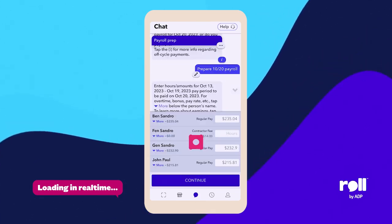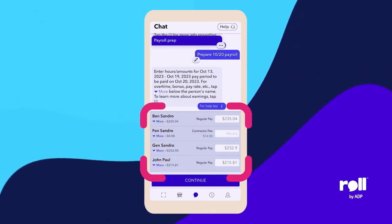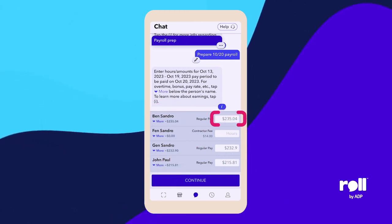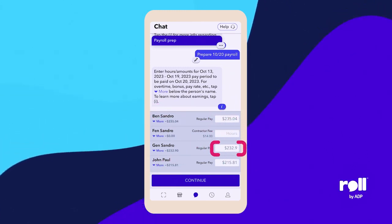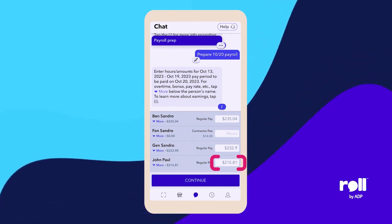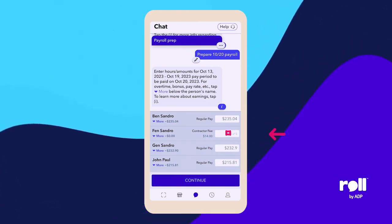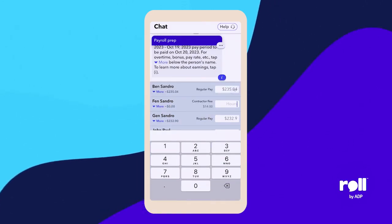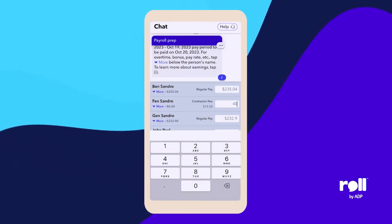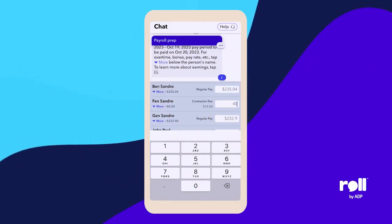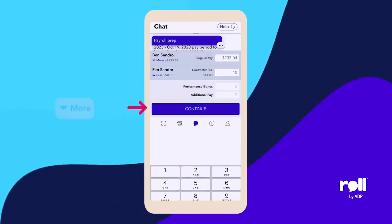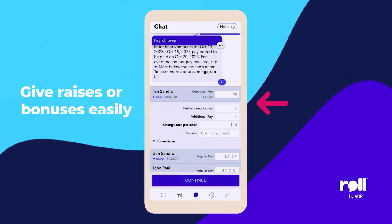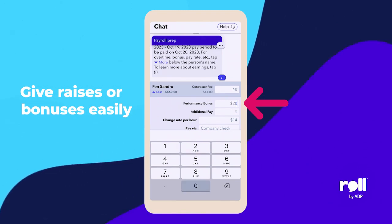It entered the hours or the amounts for each one of the employees. Some of them will come pre-populated because that's their contract. Some of them come empty, asking for the hours. Let's say this guy worked 40 hours and he did such a great job that if I click on 'more' there, I can add a performance bonus of $200 for him.